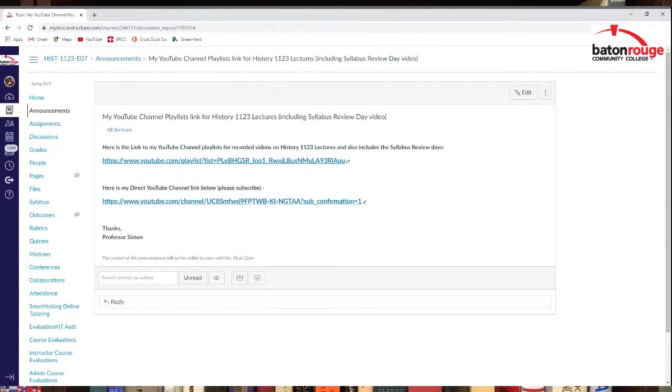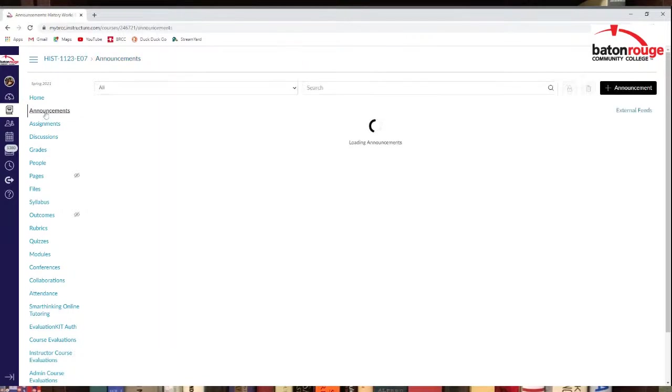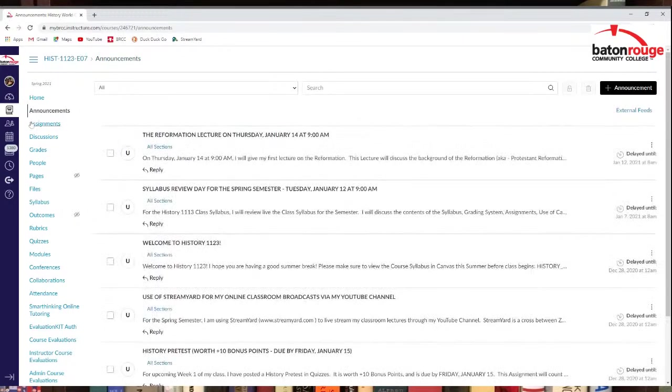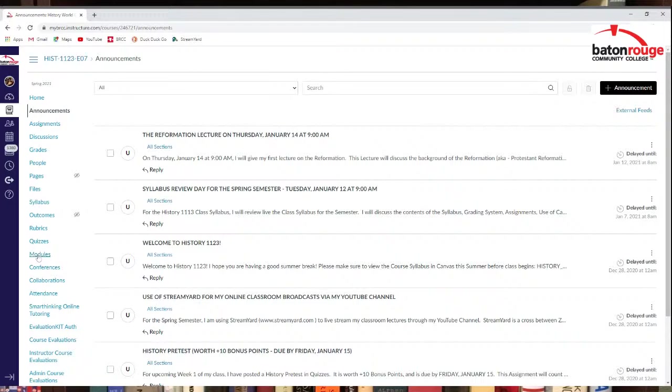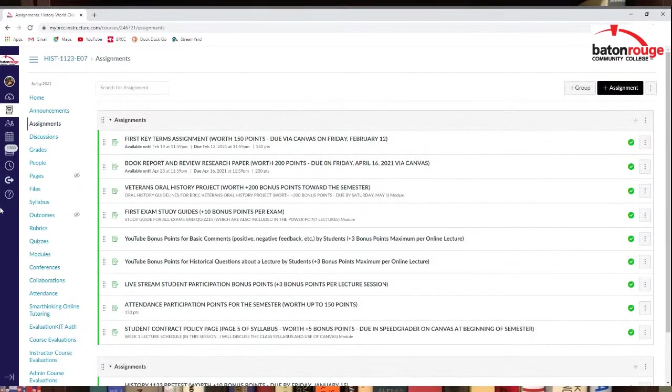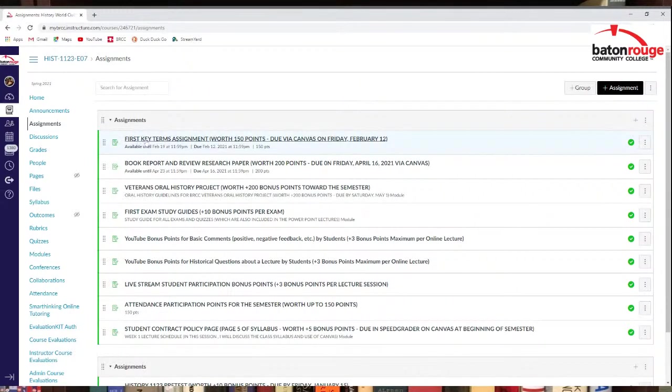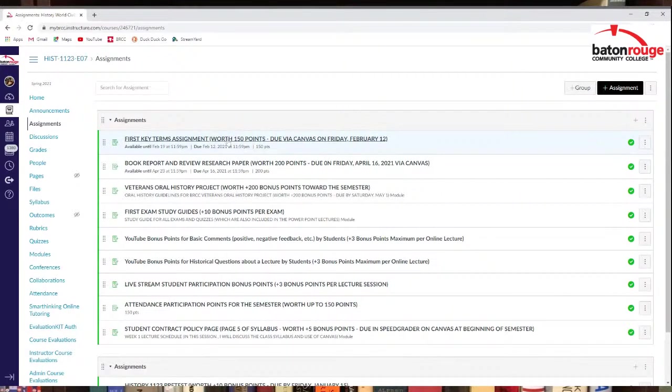All right, let's see. So that's pretty much it for announcements right now that you can see. Not modules. I need to, let me go ahead and look at assignments first. Assignments, you should already have a few assignments posted right now. First vocab assignment, you can start working on that. That'll be due around the beginning of February.